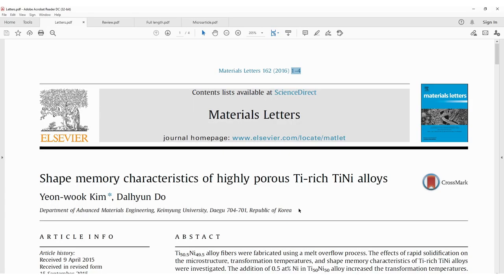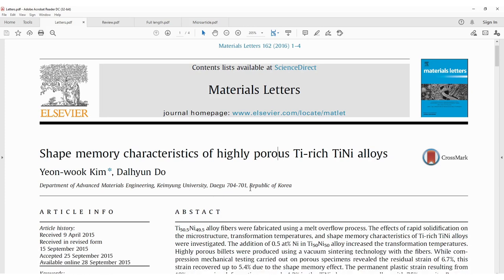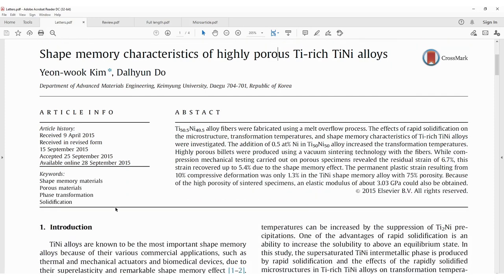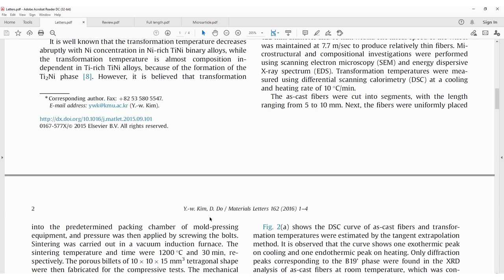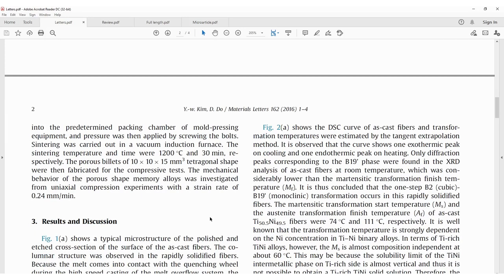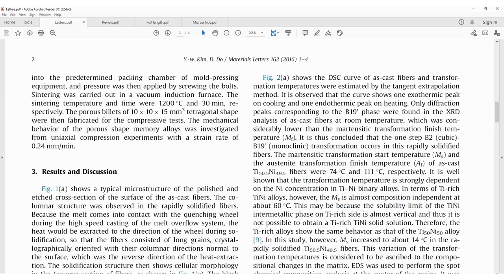Here is an example of a letter. This letter has only four pages, which is the main characteristic of letters or short communication. In contrast, a full-length article typically has around 10 to 15 pages because it contains all the details of the research. The letter still has the same basic components: author name, department, abstract, introduction, and experimental details.